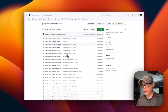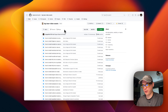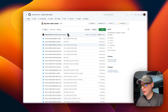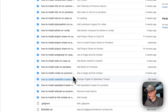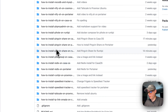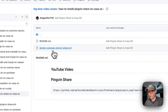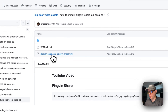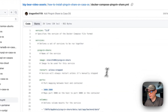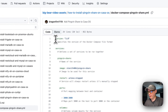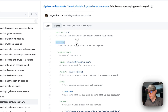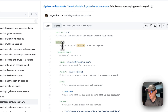I'm going to start on the Big Bear video assets — there will be a link down in the description. I'm going to go to 'How to install Pingvin Share on CasaOS' and then go over the Docker Compose file. Version 3.8 of Docker Compose is being used, and I set some services.